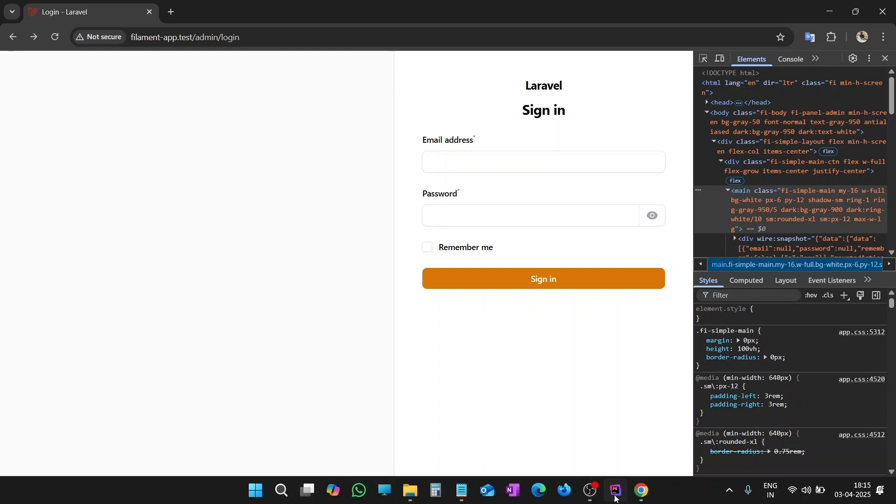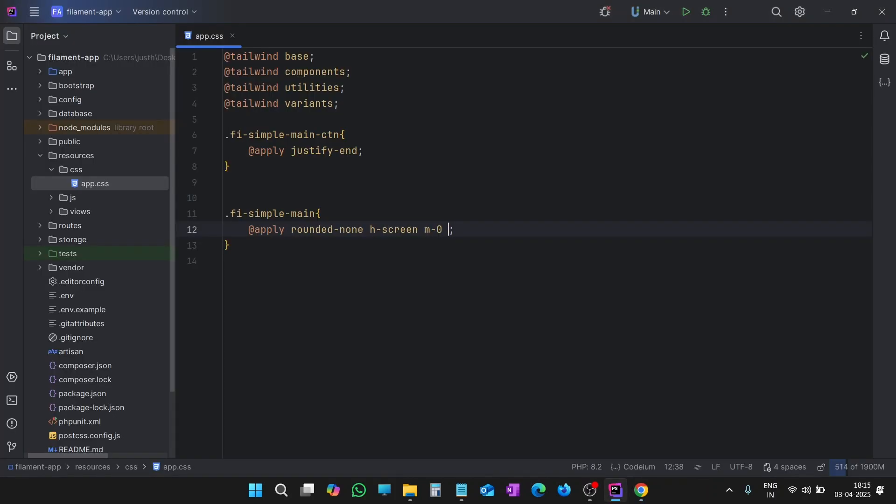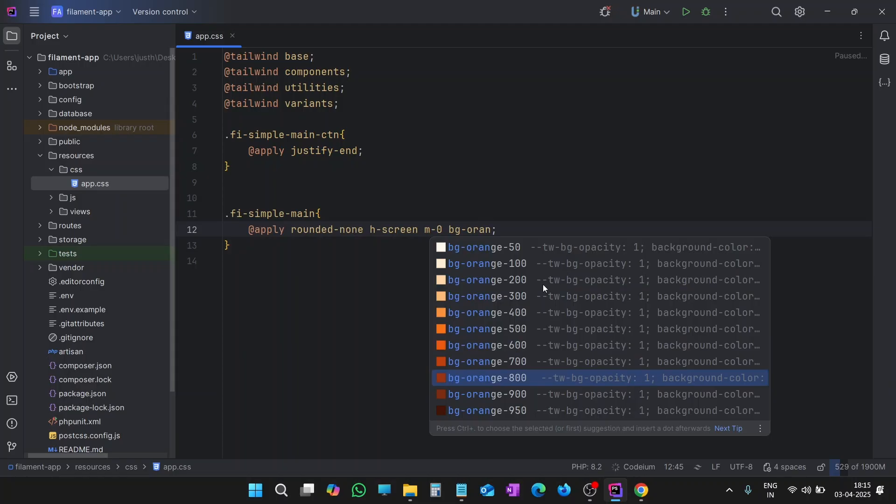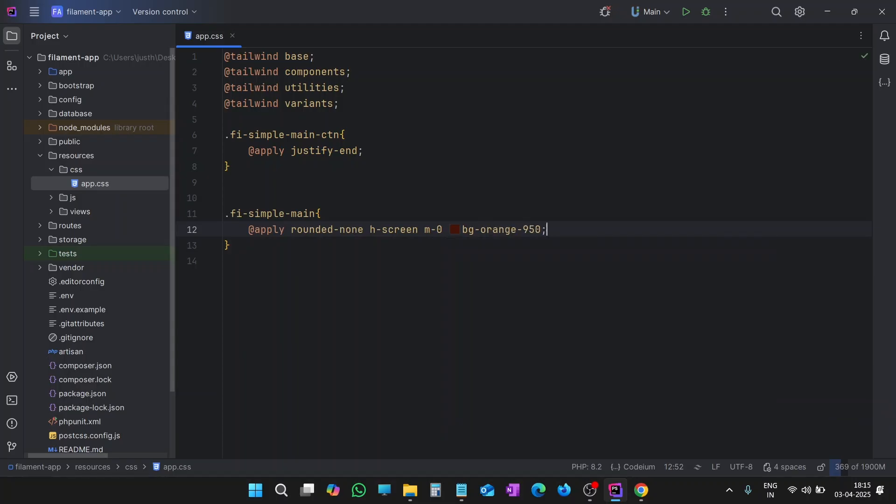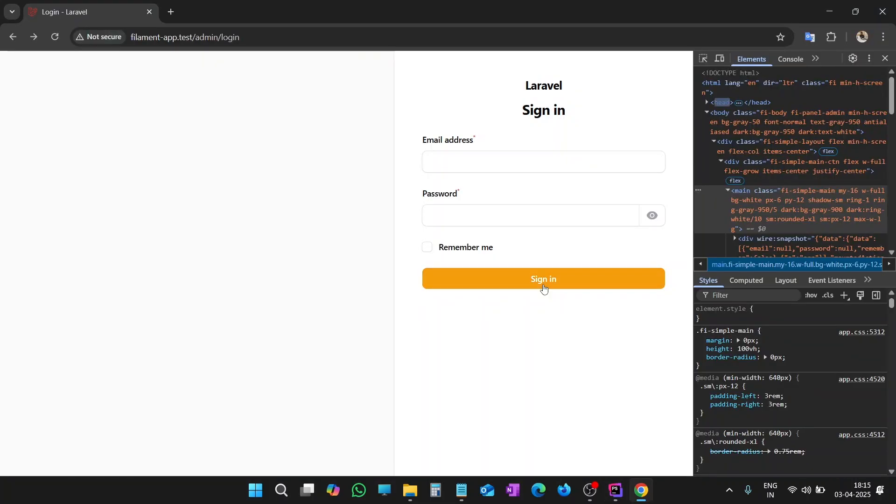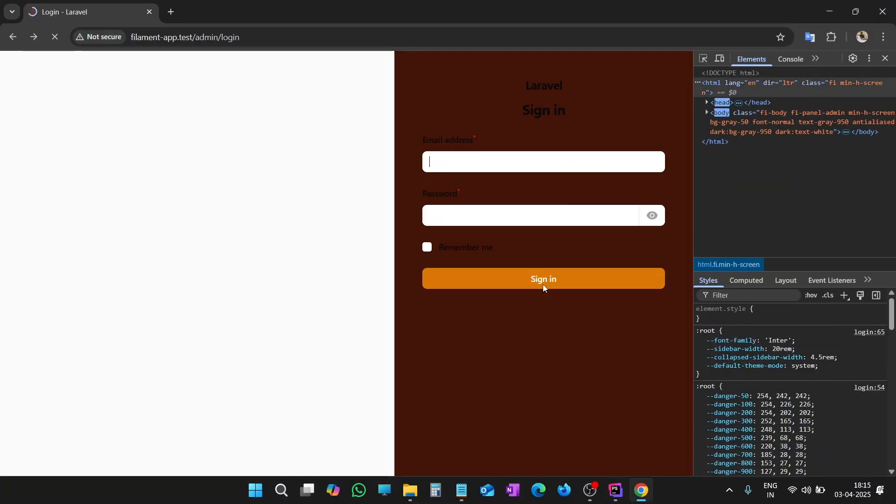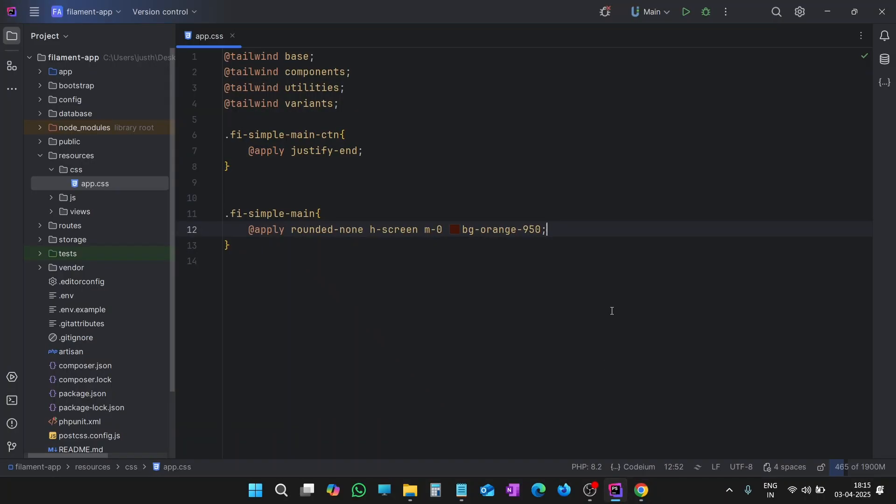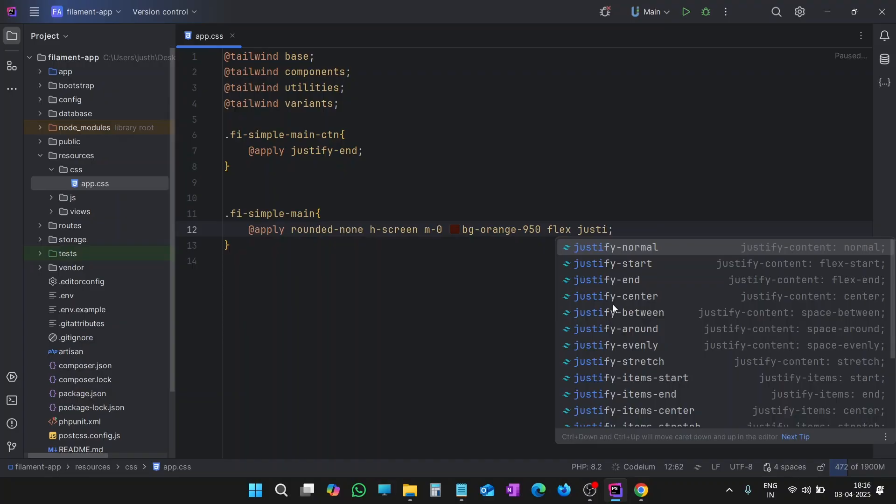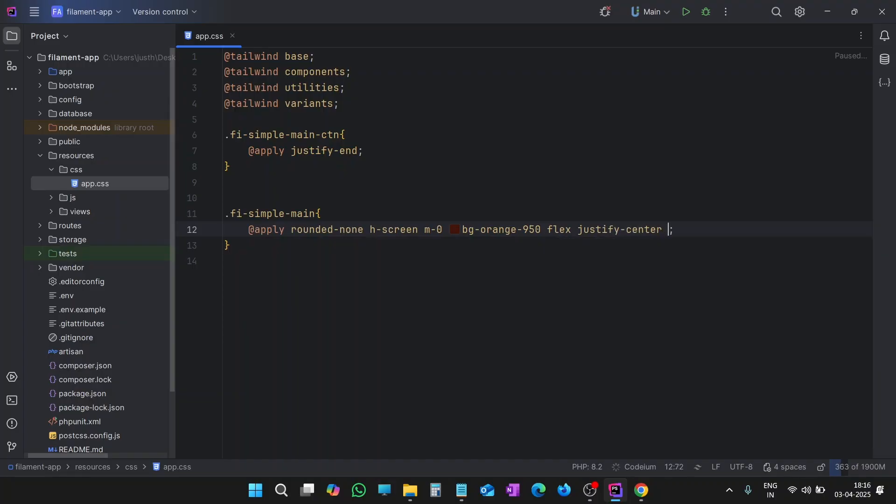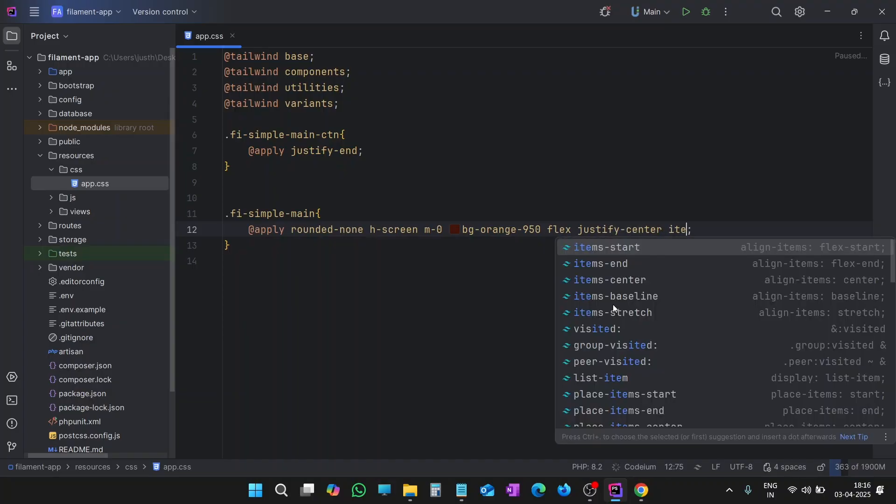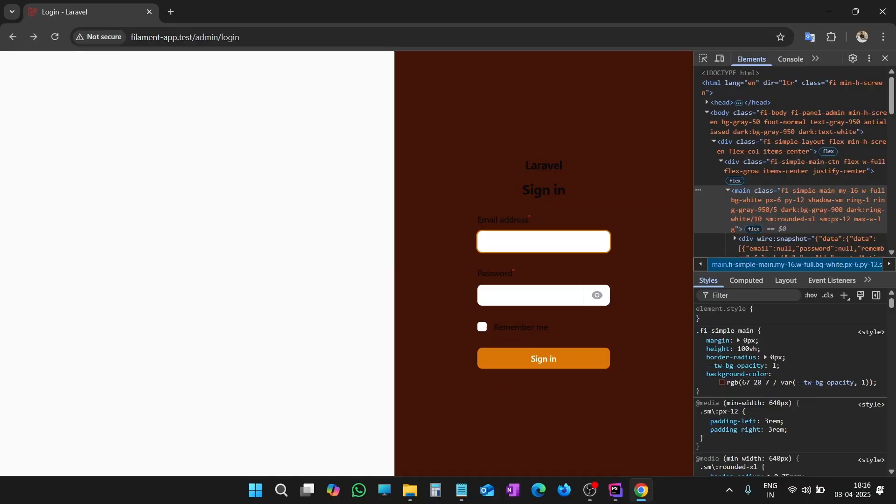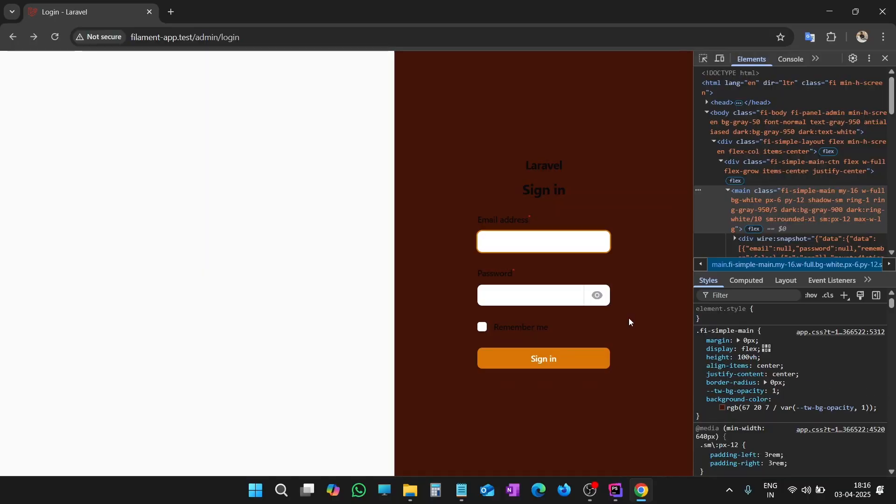Now let's give it some background color. Let me give it dark orange color. Again, let's check it. Refresh the page. Now we have to align it vertically center. Flex, justify-center, and items-center. Let's align both horizontally and vertically center. Now check it again. We have aligned it well.